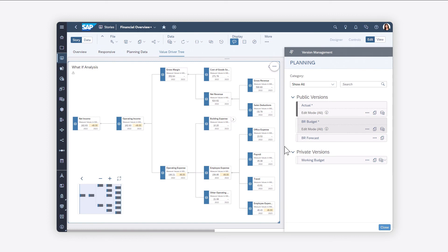And that's how Value Driver Trees can help you to visualize the entire value chain of your business. For more details, check out the Help Topic links in the description and try it for yourself today.